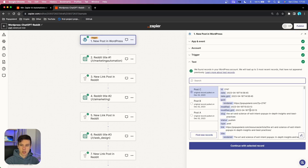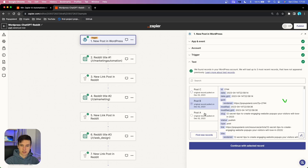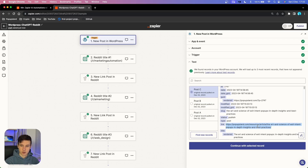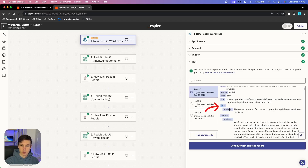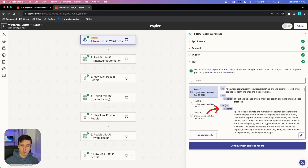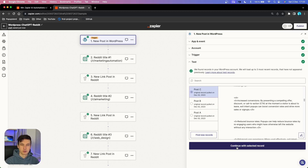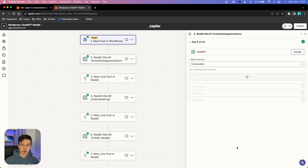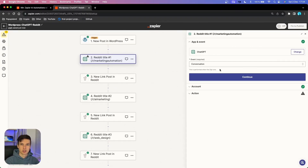I'm going to test this trigger. We were able to find three different articles that are already published on my site. For example, the first one has the link under 'title rendered,' the exact title of my article, and the whole article content can be found under 'content rendered.' When we have successfully found the article, we can continue with the selected record.